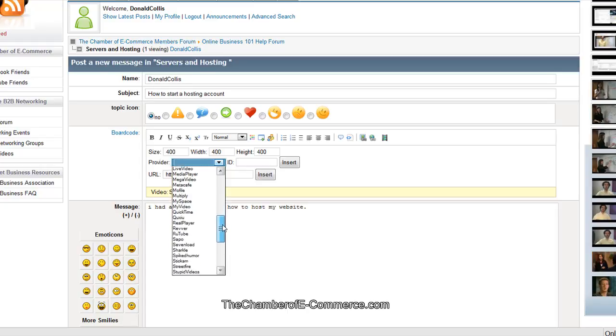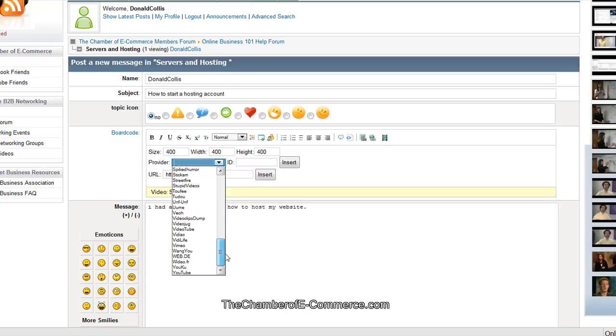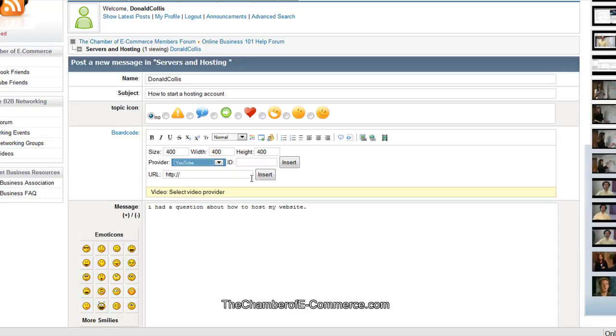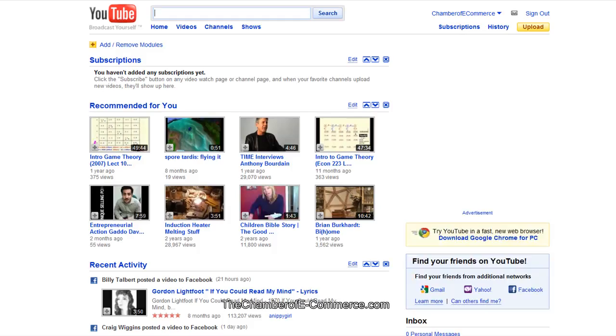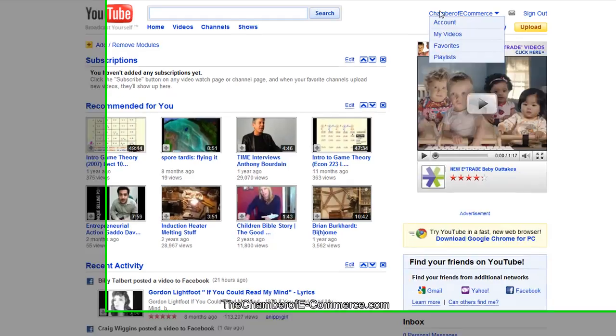Today we're going to go ahead and show one from YouTube. It has a lot of different things inside of here that you can put videos into. The ID or the URL. Let's go ahead and take one of the videos on our YouTube video page from the Chamber of E-Commerce.